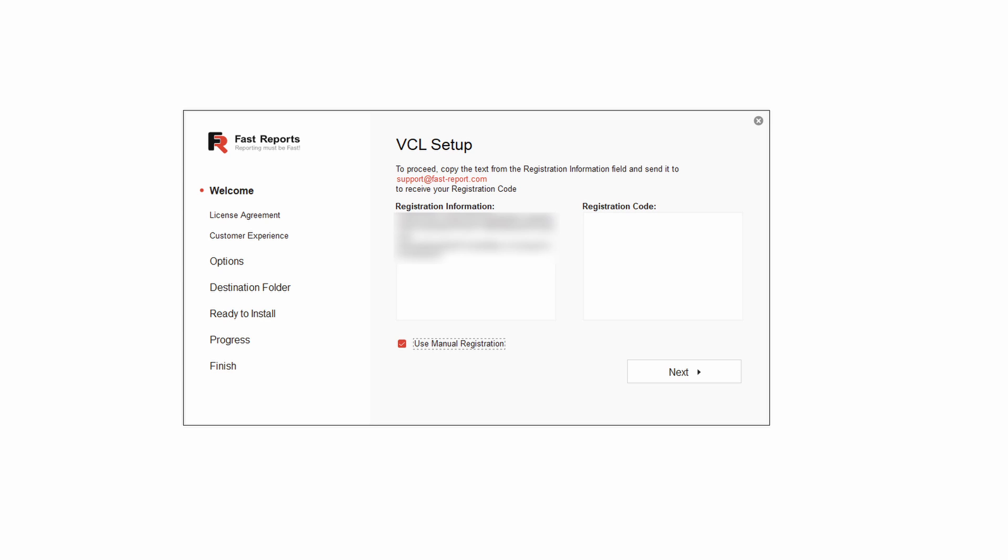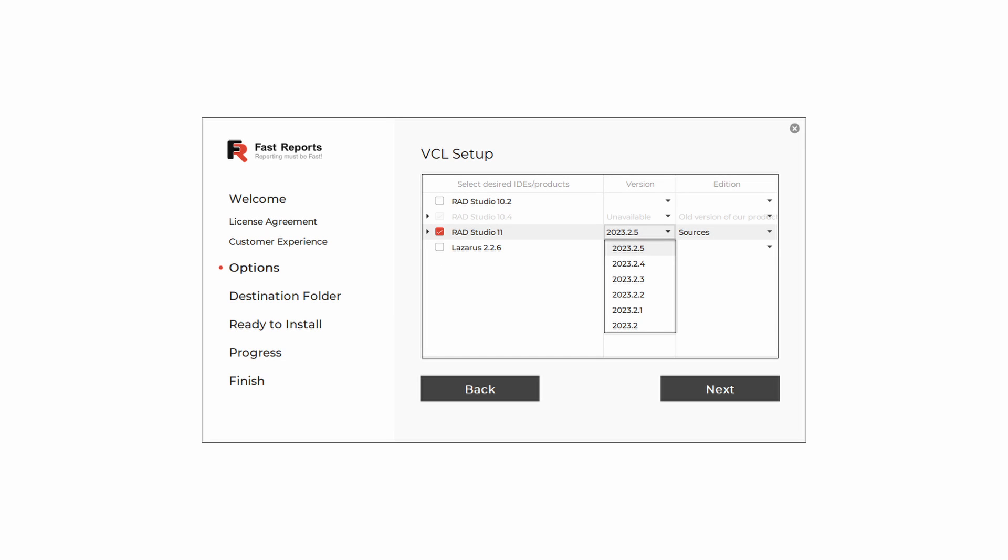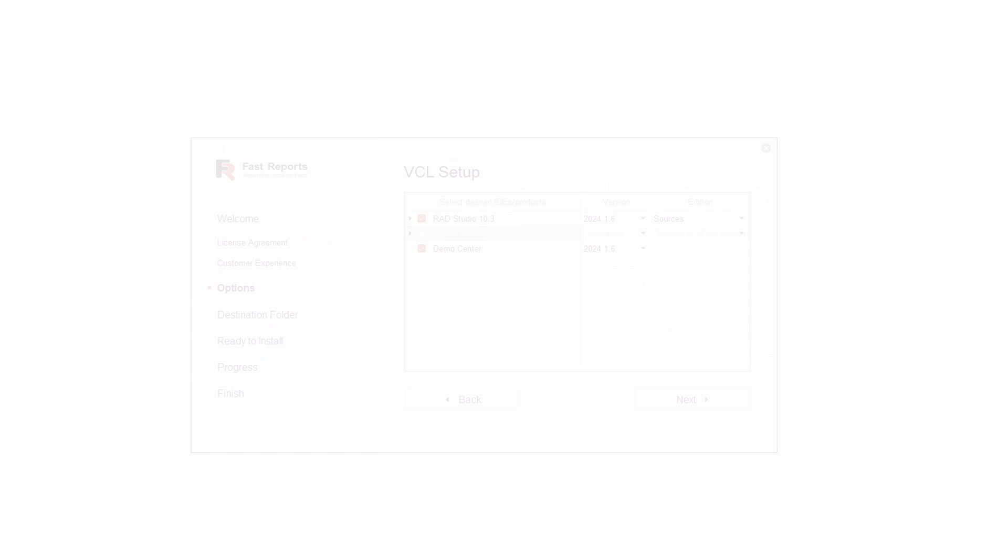The installation process is different for Windows and Linux. If you're using Windows, then you can simply use the installer, which will find the IDEs you have installed, like Lazarus or RAD Studio.